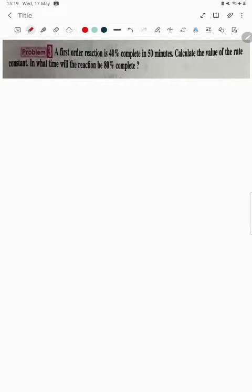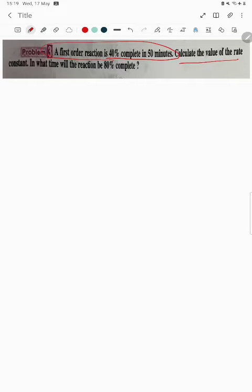Hello students, let's understand our problem. A first order reaction is 40 percent complete in 50 minutes. Calculate the value of the rate constant, and in what time will the reaction be 80 percent complete?